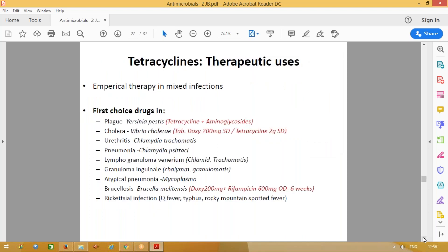Tetracyclines are used as empirical therapy because they cover a broad range of organisms from gram-positive to gram-negative. They are used as first-choice drugs in plague and cholera — a single dose of doxycycline 200 mg is sufficient. They can also be used to treat STDs like urethritis, lymphogranuloma venereum, and granuloma inguinale, and for rickettsial infections, where they are the first choice.